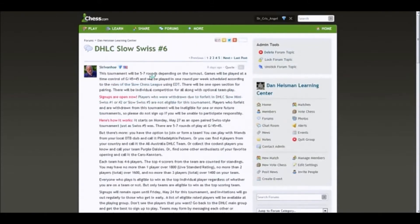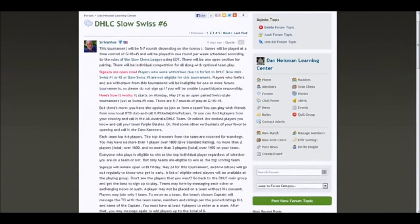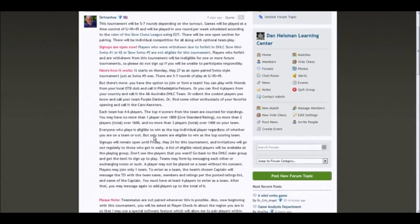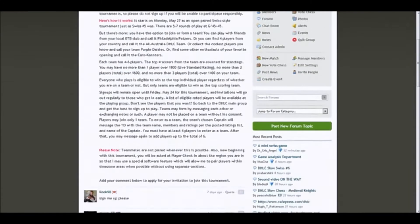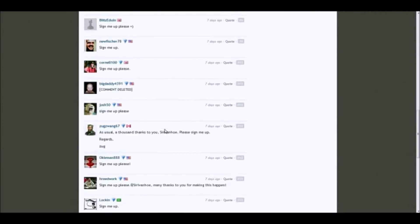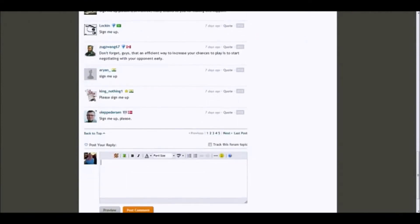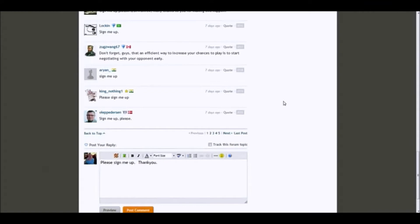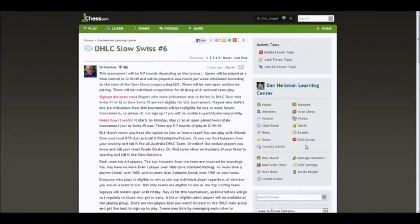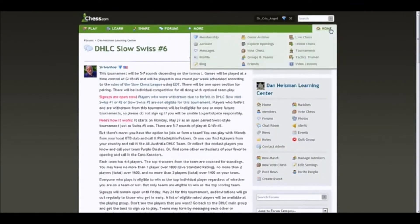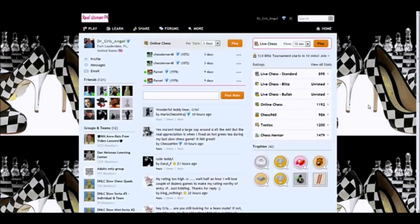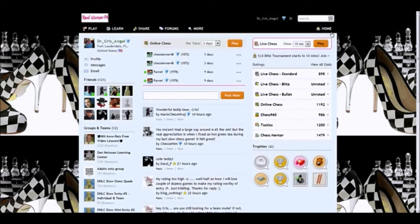This tournament will be described so you can read about it. And if you decide that it's something that you would like to do, then you just pop down here and you leave a comment: Please sign me up, thank you. I'm not going to post this comment because I don't need Sir Ivanhoe being confused by me signing up for Swiss 6 when I've already signed up. But that's what you do is you post your comment. And once you do that, you wait.